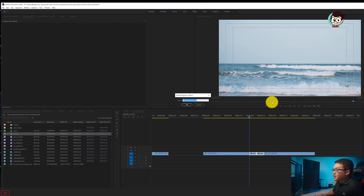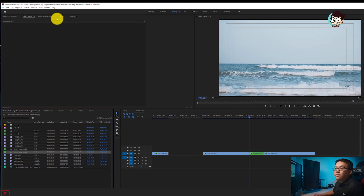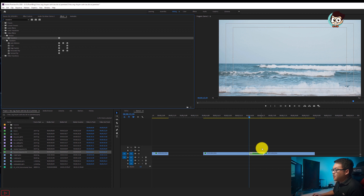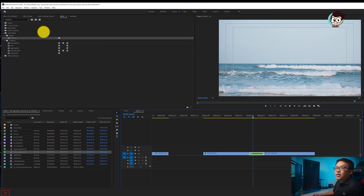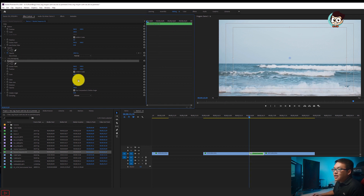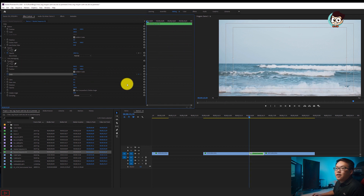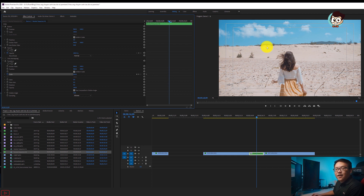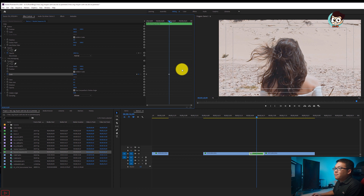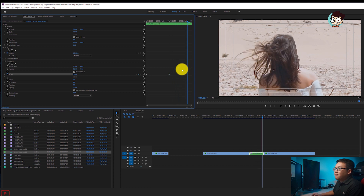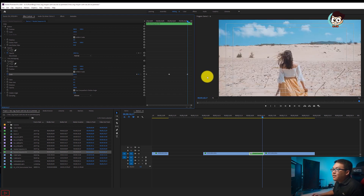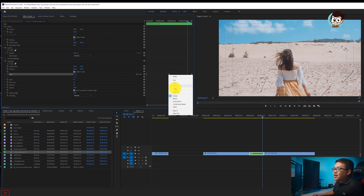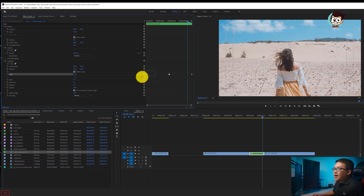Anh em bôi cả hai cái clip lại, chuột phải, chọn Nest. Đặt tên Nest xong, kéo thả hiệu ứng Transform vào cái Nest đó. Vào Effect Controls, có Transform như thế này. Anh em căn điểm đầu tiên, tích keyframe ở đây là 100 (rotation). Tiến 3 4 5 6 7 8 9 10 frame, khi nó sang hiển thị được video thứ hai, để là 300. Tích keyframe 1 2 3 4 5 6 7 8. Cứ để 8 frame, về 100. Kéo nó vào, chuột phải chọn Easy.